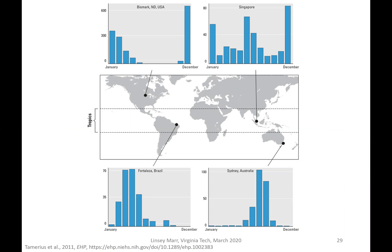In the upper left-hand corner you can see the pattern of flu for Bismarck, North Dakota, which is very cold. The peaks there were in December and January, the wintertime. And if we switch to the lower right-hand corner and look at Sydney, Australia, their peak is probably somewhere around August or so, which is their wintertime over their cold season.